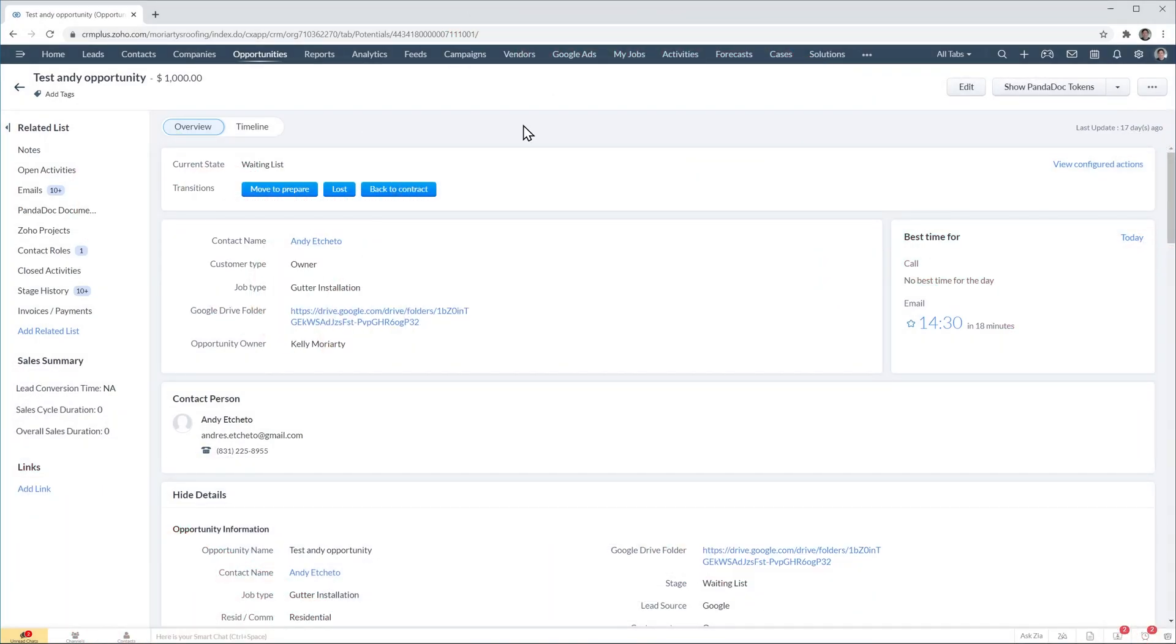Alright, so I am already in Zoho CRM and have an opportunity open. In my company we call deals opportunities.